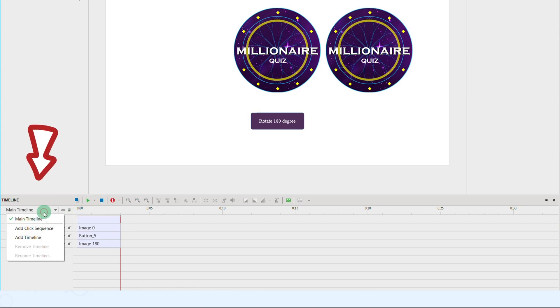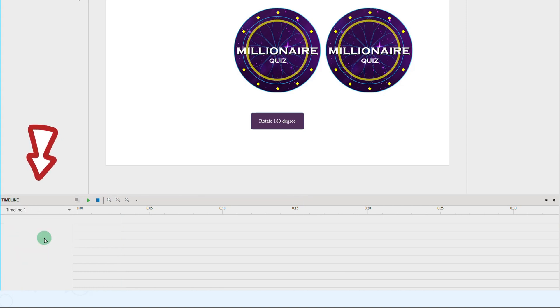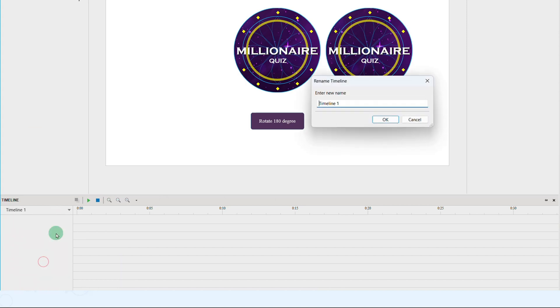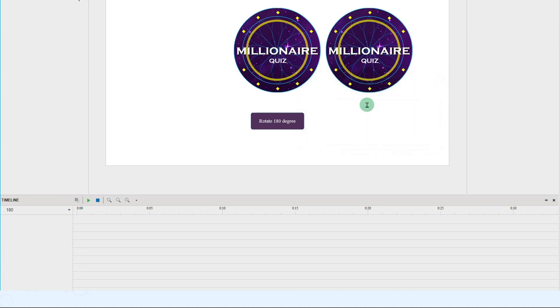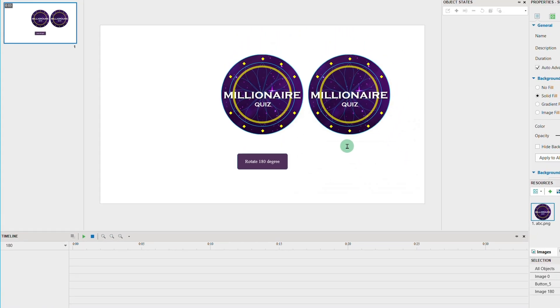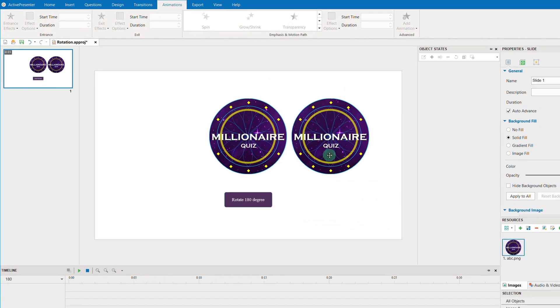We will add a new interactive timeline besides the main timeline. Rename this timeline as 180. And in this timeline, we will customize the animations so that the spin will be a 180 degree spin effect.